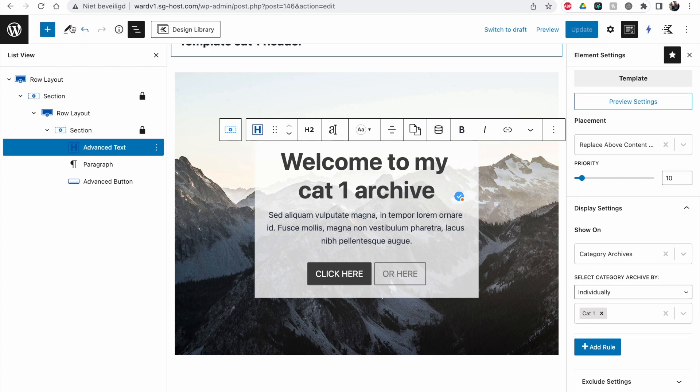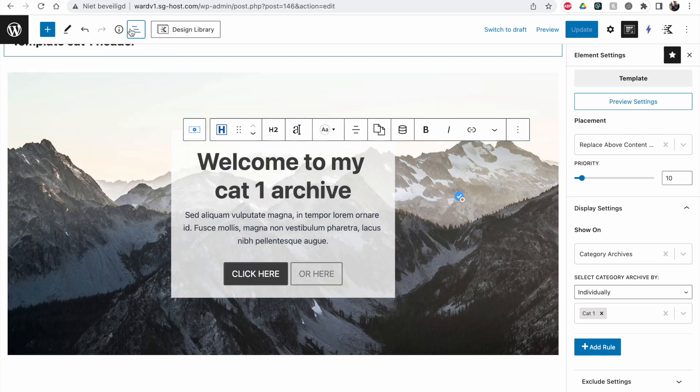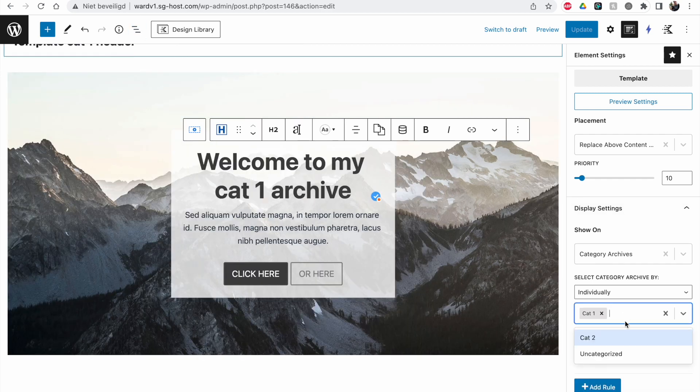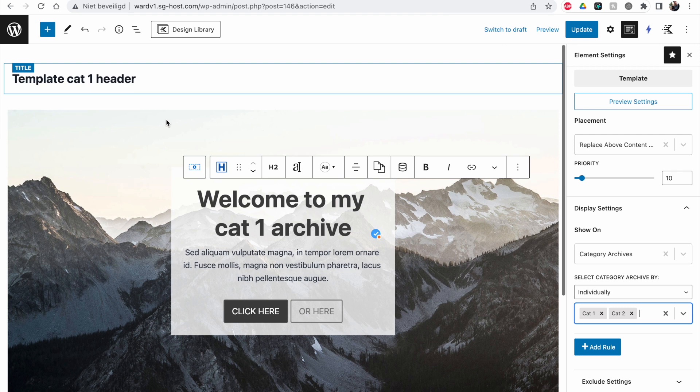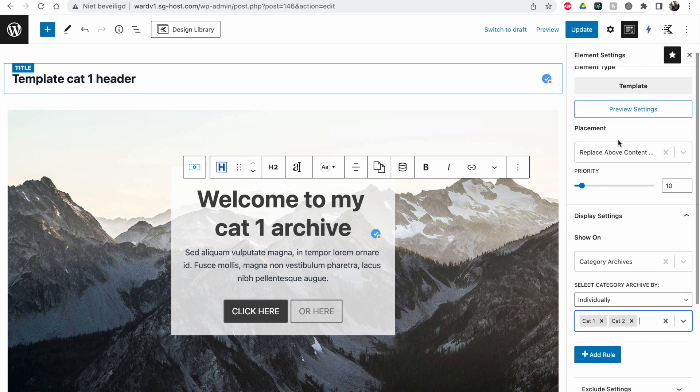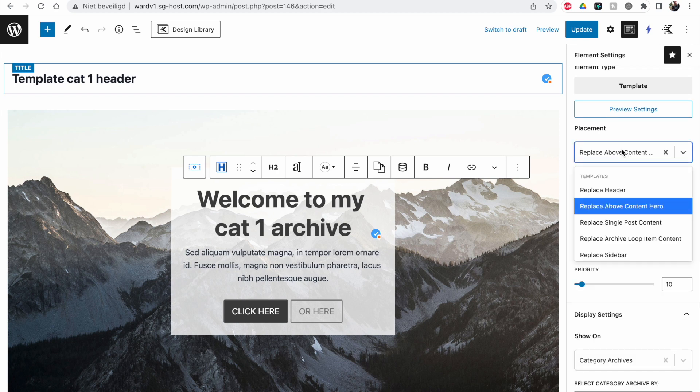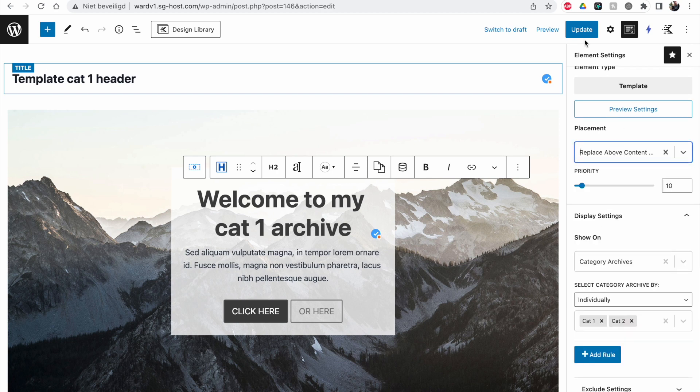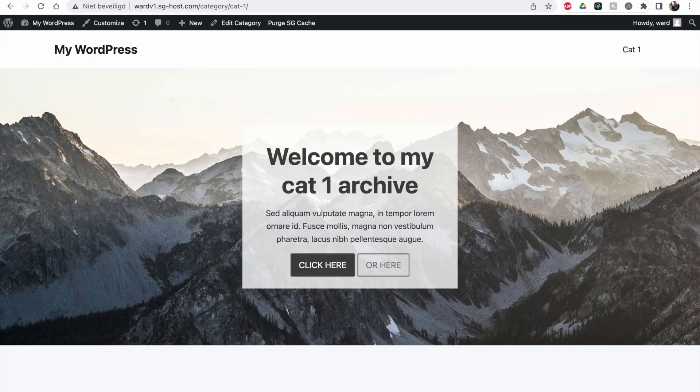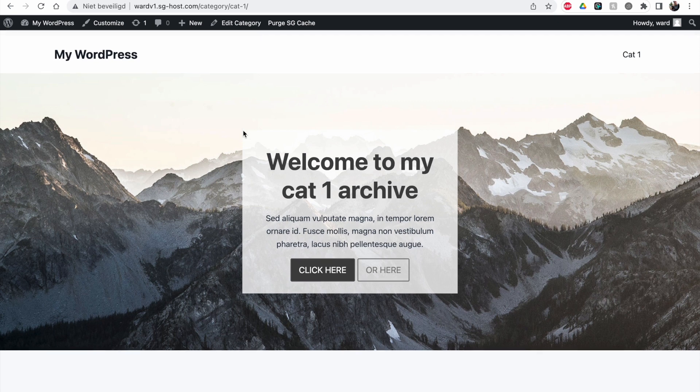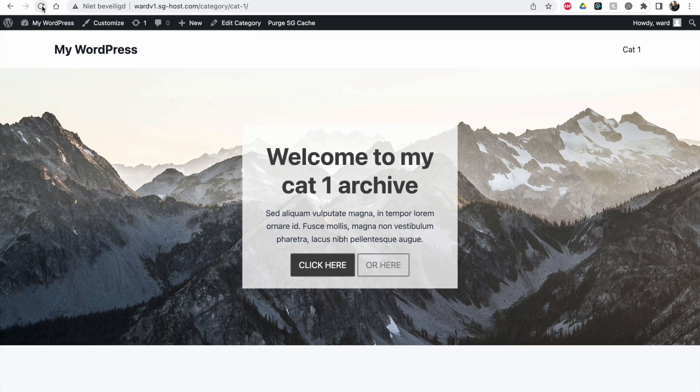If I remove this individual setting, I can apply this to cat2 as well. So I can create one type of header and import it into other templates. It will replace the above content hero, so this will now apply to both cat1 and cat2.